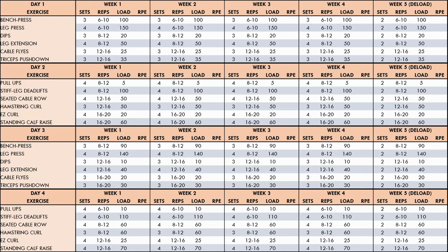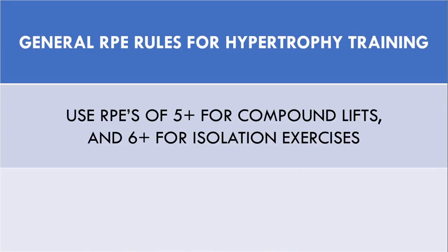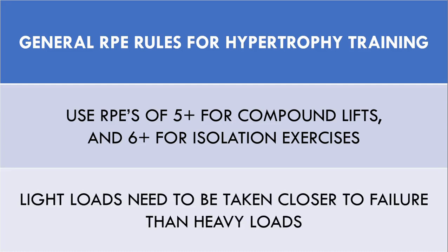For this program, the loads don't change throughout the 5-week program, since overload will be applied via increasing RPE. Some general rules when using RPE for hypertrophy training: we don't ever want to go below an RPE of around 5-6 for heavy loads, and 6-7 for light loads. This is because if we don't take the set close enough to failure, we may not actually stimulate all the muscle fibres in the muscle group and reduce hypertrophy potential. Heavy loads will also stimulate all muscle fibres much sooner than lighter loads, which is why lighter loads should be taken closer to failure most of the time.